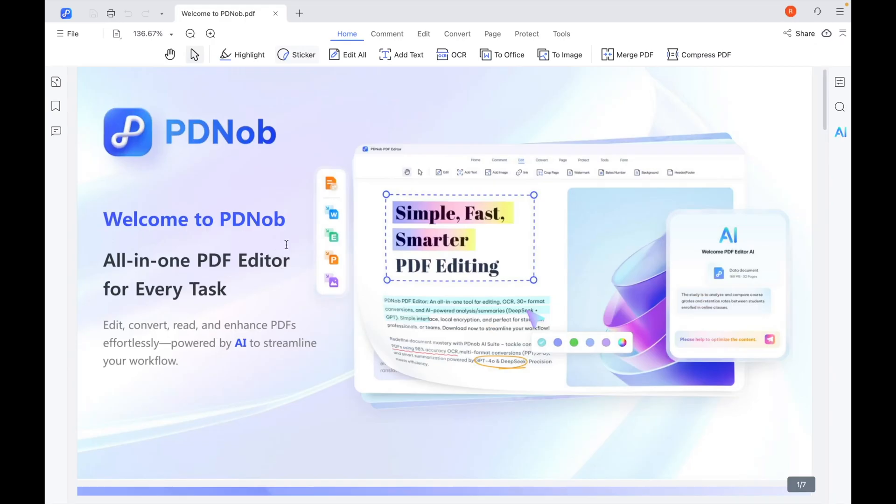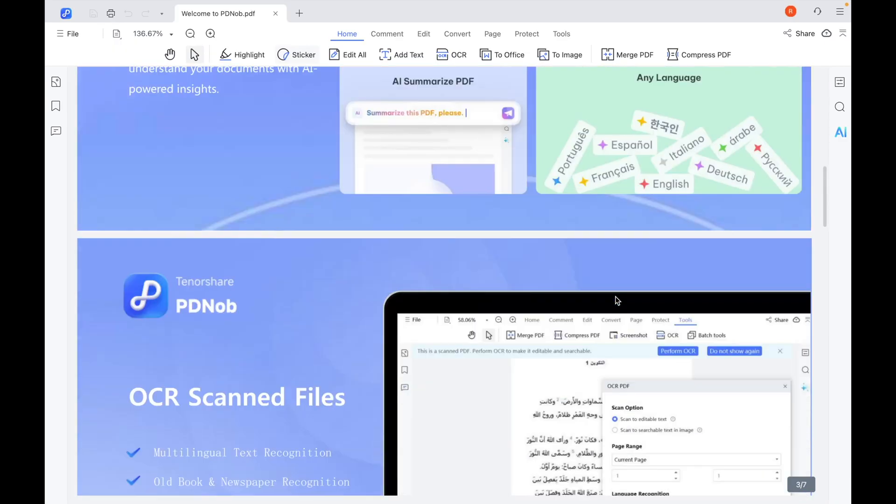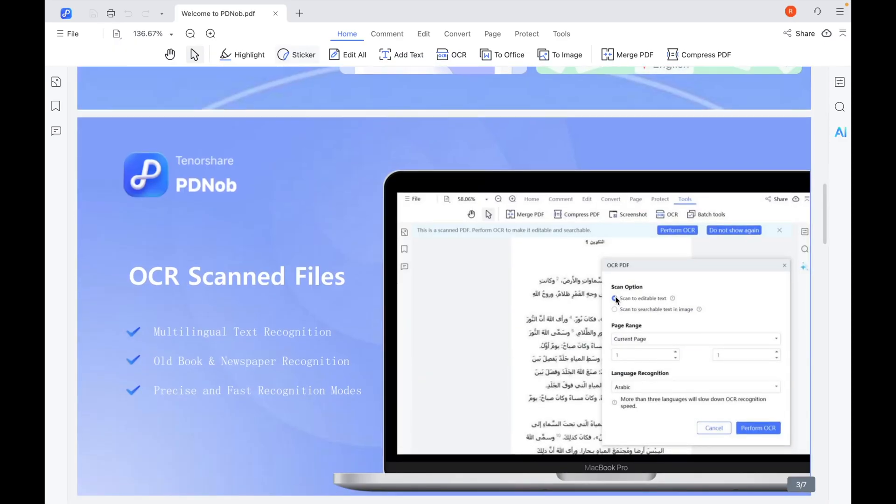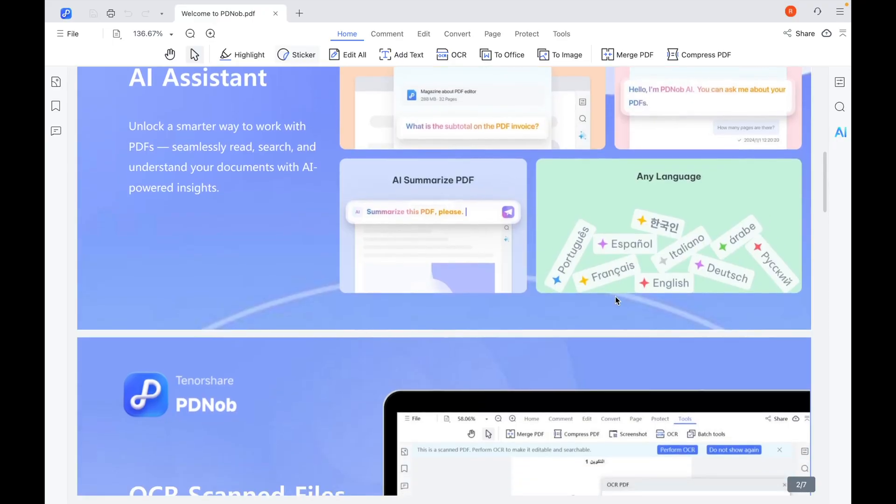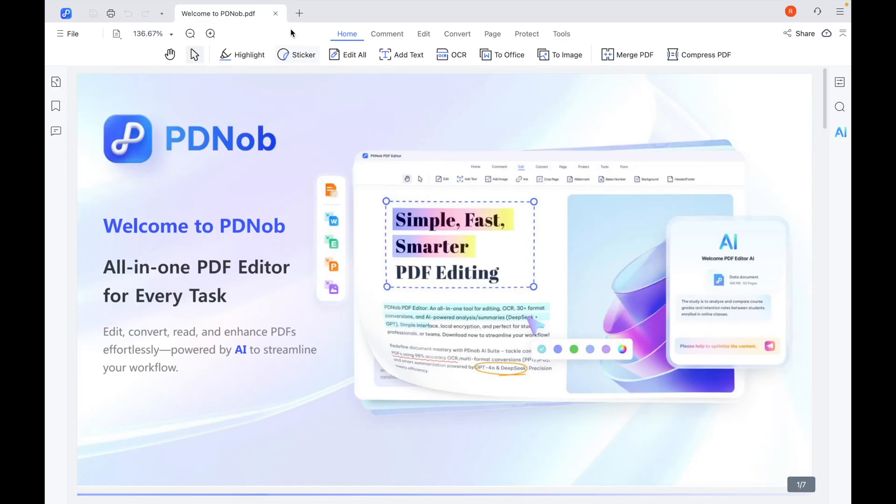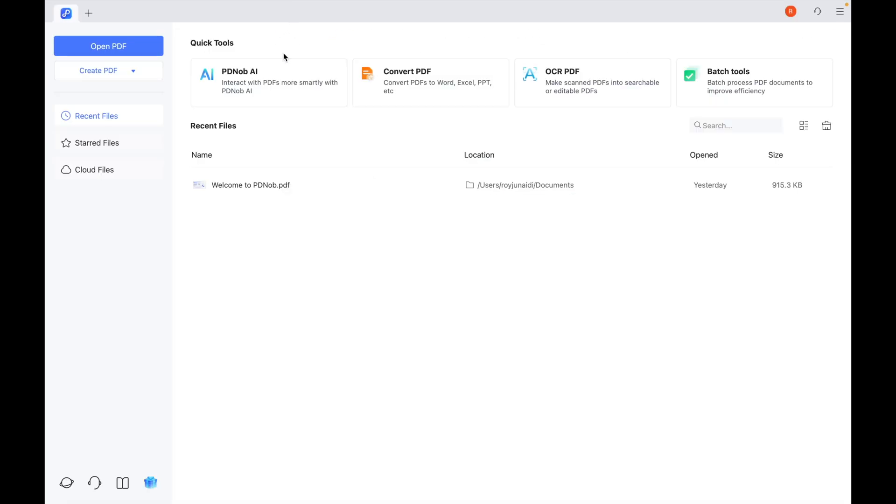PDnob is often used for editing contracts, forms, scanned documents, and in this case, certificates. First, download and install on your computer. It is available on Windows and Mac computers.